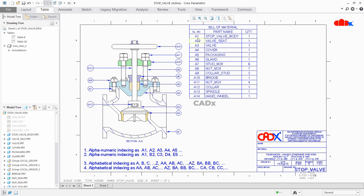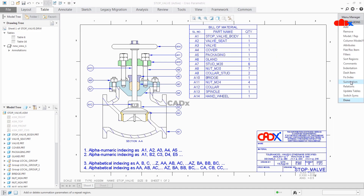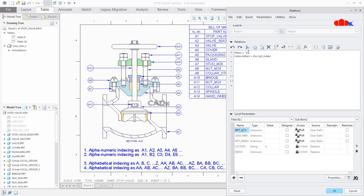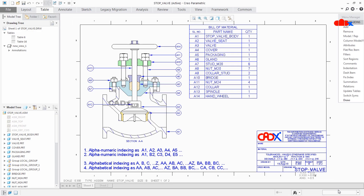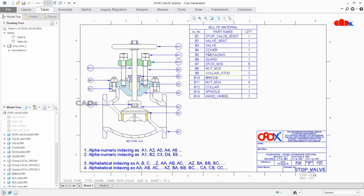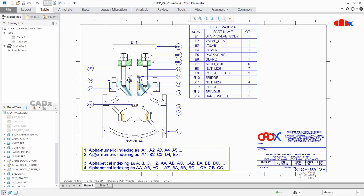Now if you want to start this indexing from B1, then just go to Repeat Region → Relation → Table and change it to 'B'. Verify it, OK, OK. Switch Symbol and Done. Now your table shows B1, B2, B3, and your balloon got changed as per your report symbol. So this was the first indexing.